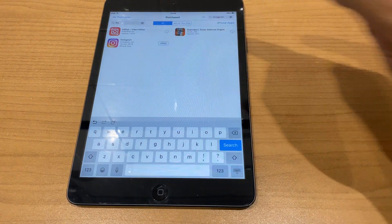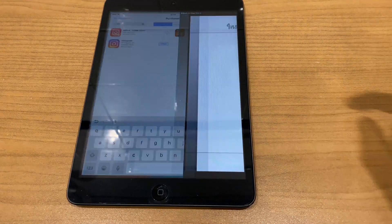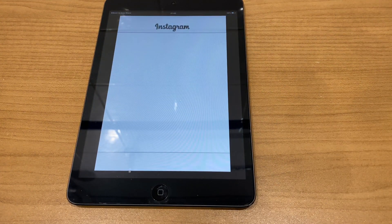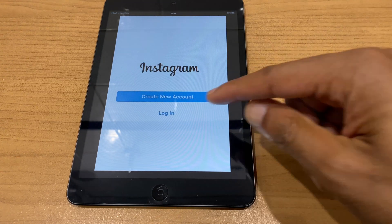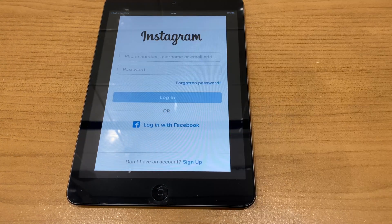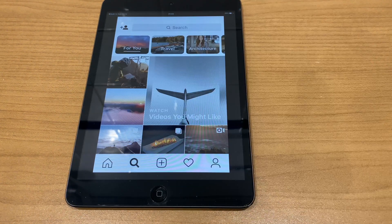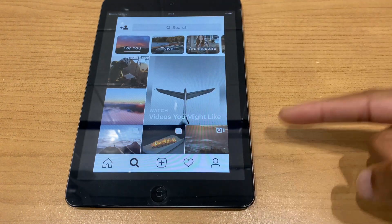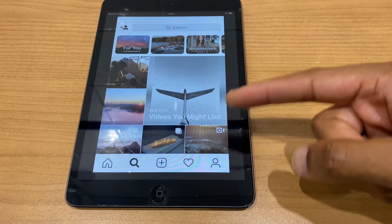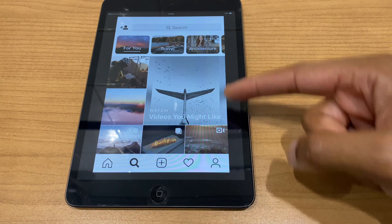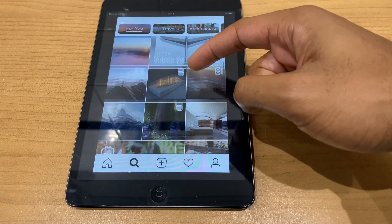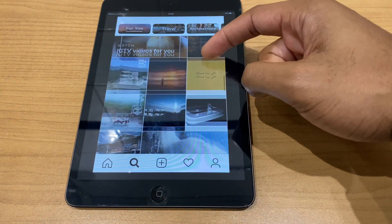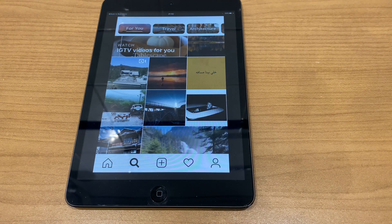Click Open, then Log In. So this is Instagram signed in. As I say, the sizing is a little bit different, however it does function and you now have Instagram on your iPad.